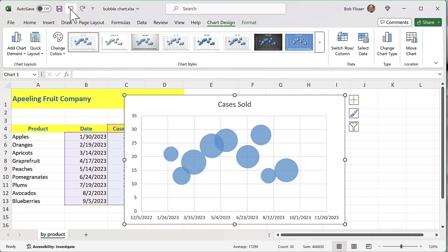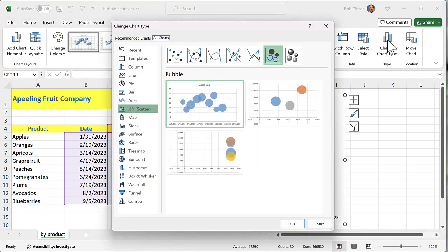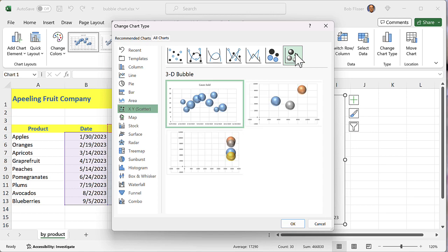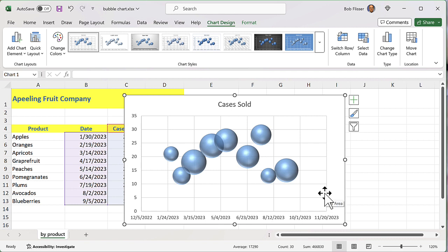But look what happens. Undoing, for some reason, turns it into a 2D bubble chart. I don't know if that's a bug or a feature. I think that's a bug. So that's really not something you want to do, which means that if you want to get this back to a 3D bubble chart, you actually have to change the chart type. So I'm going to go on the ribbon bar and choose change chart type, and then at the top, choose 3D bubble, like I'm doing this from the beginning, and click OK, and that will turn it back to normal.